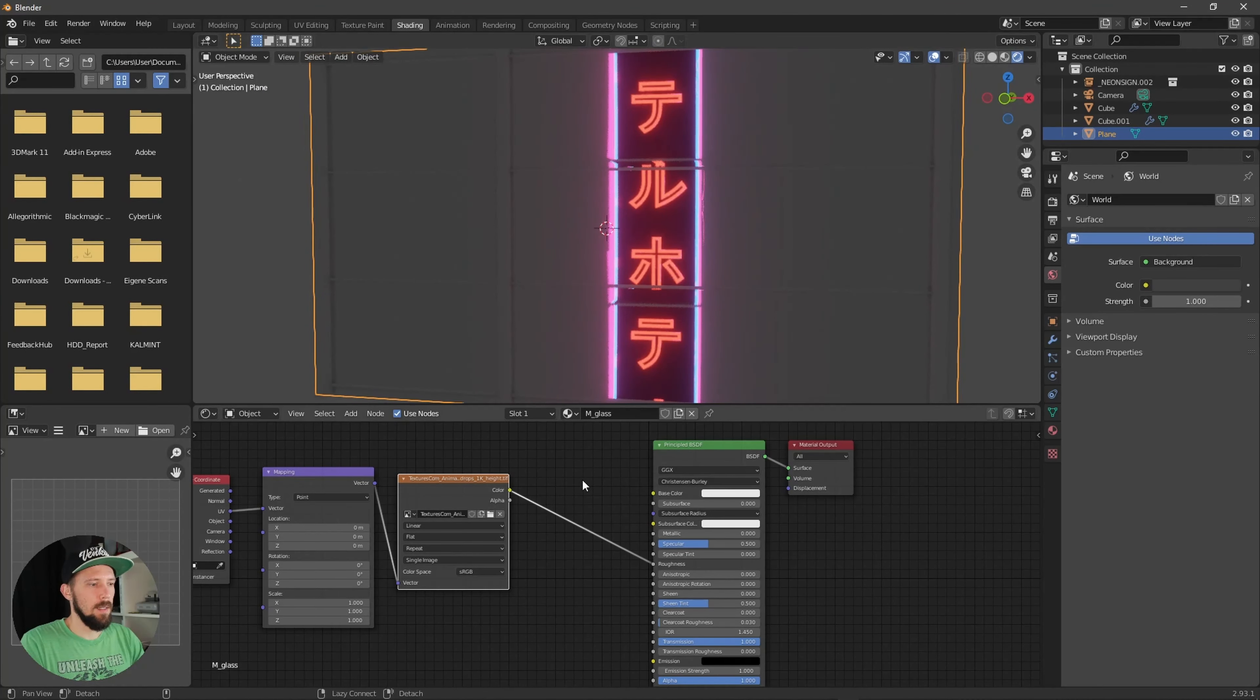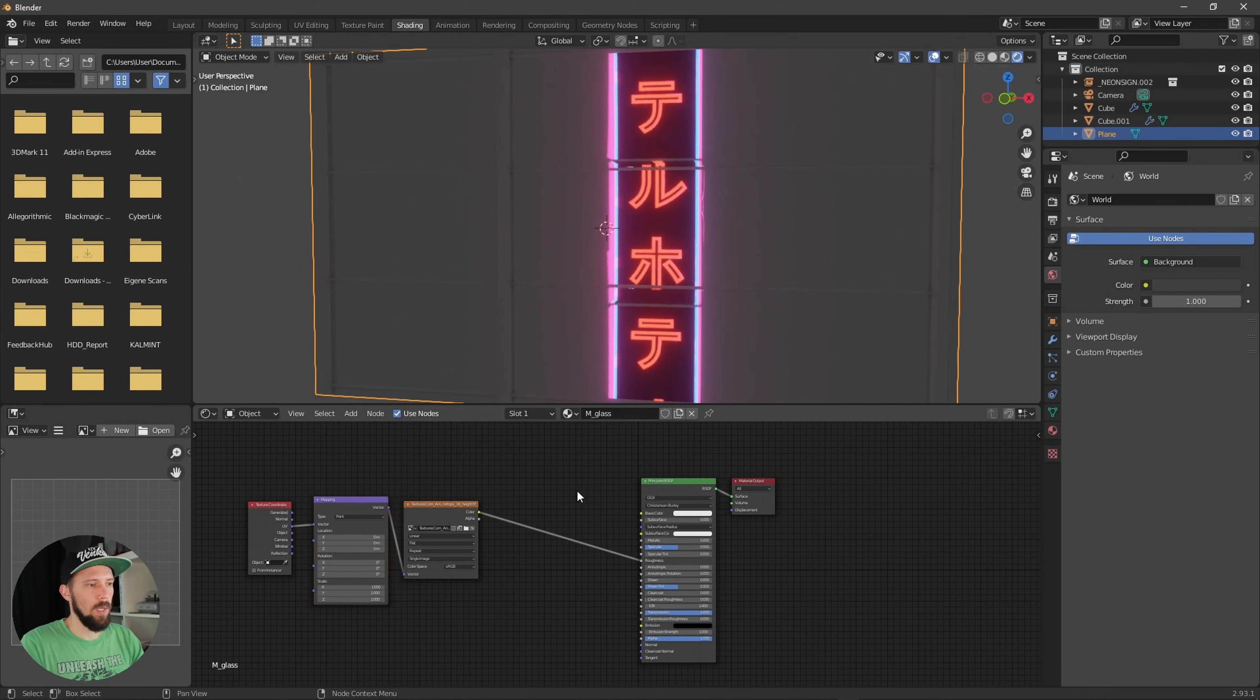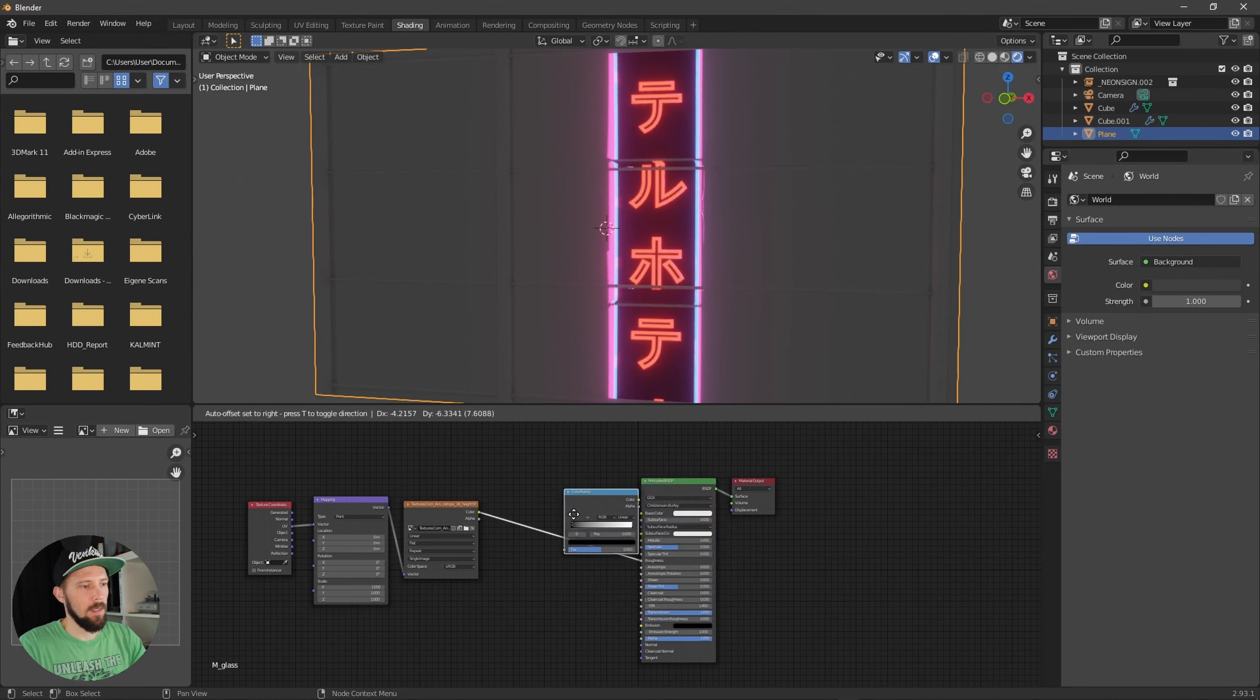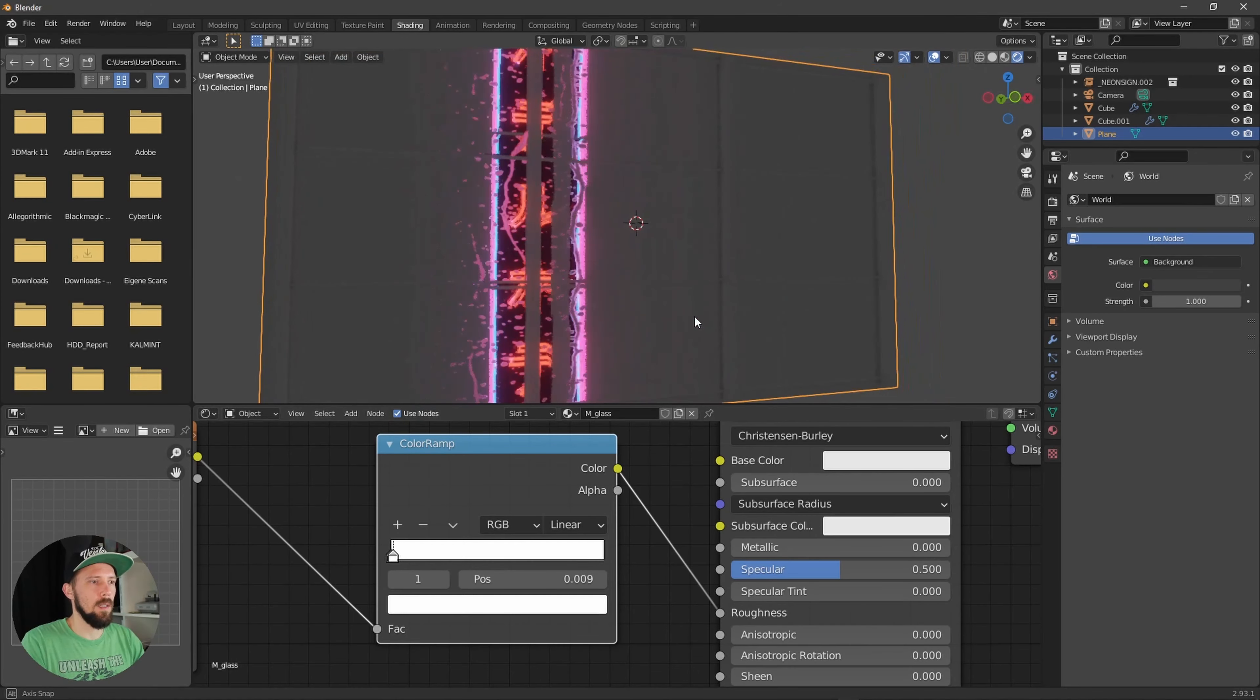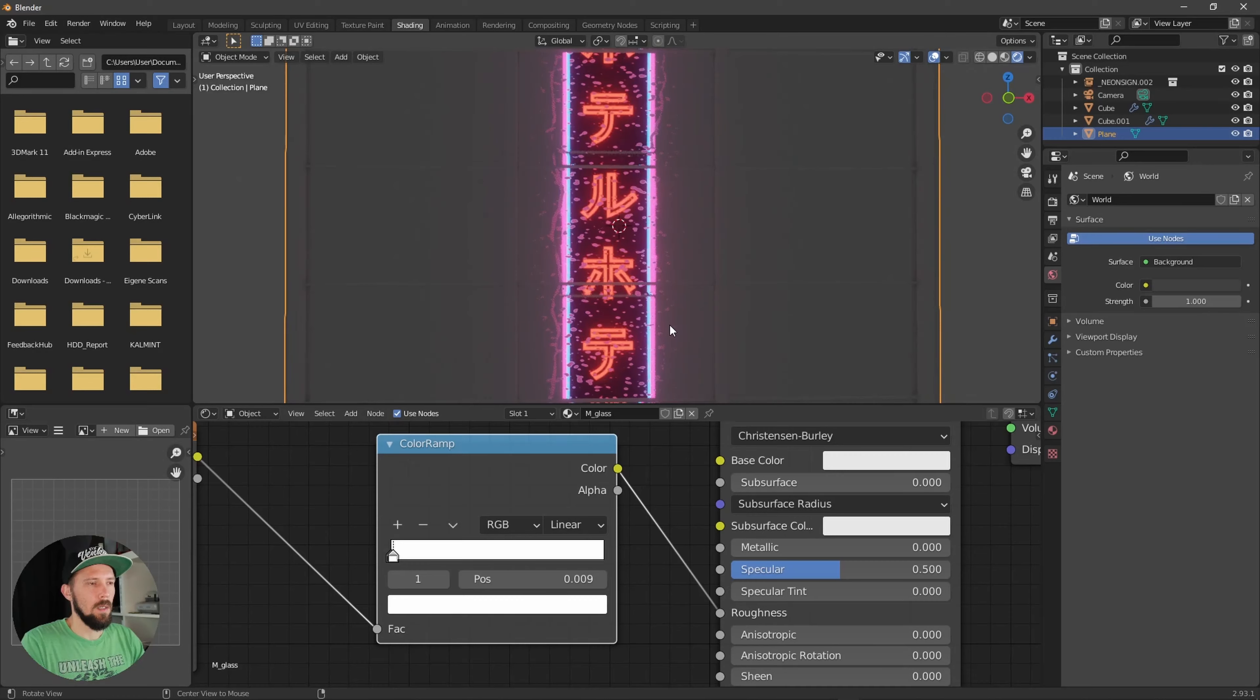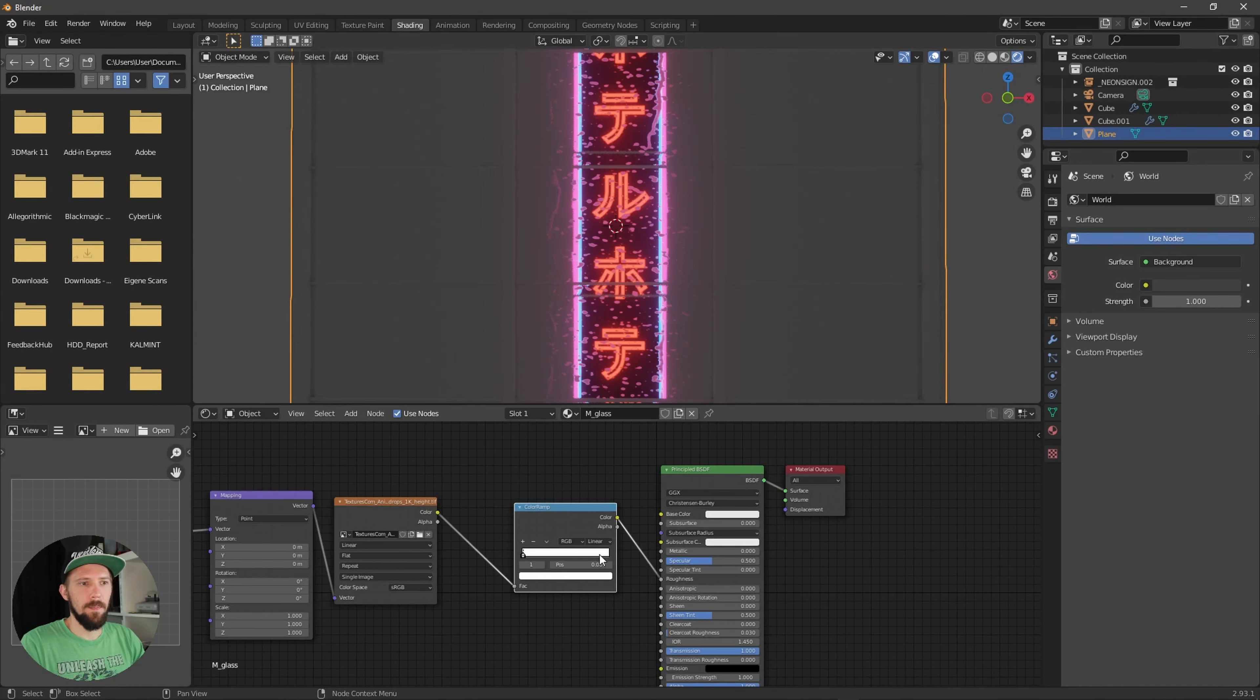As you can see nothing happens here right now so we have to add a color ramp. And now when we will put this white slider here close to the black one, you can see that here are some rainy drops.